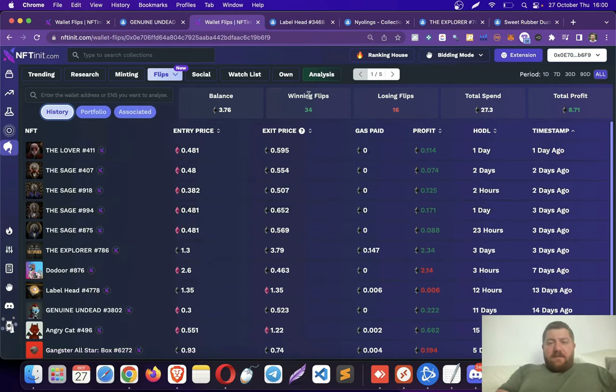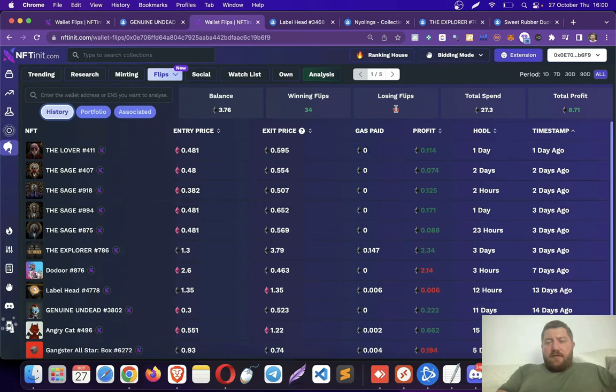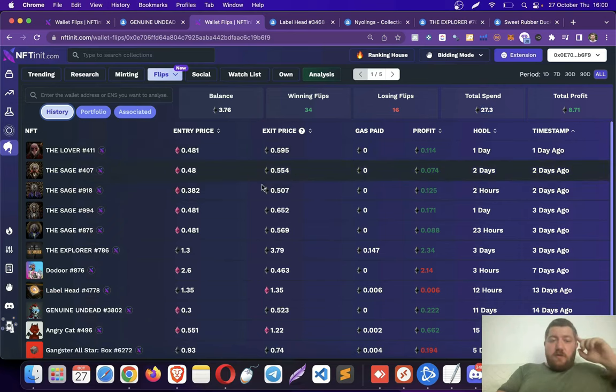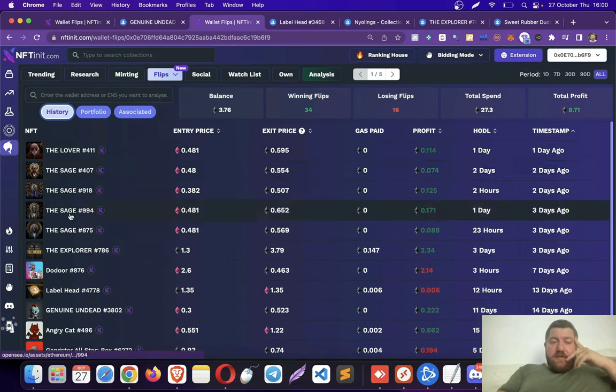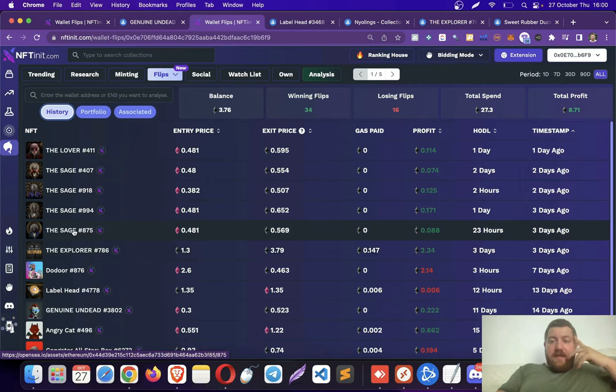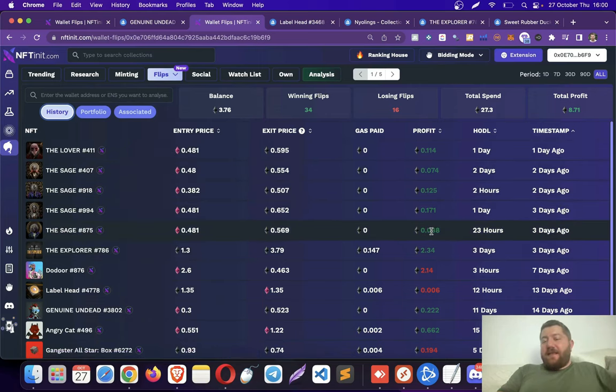I made 34 flips, 16 of them were losing. I spent total 27 Ethereum, and I made a profit of almost 9 Ethereum on this account. So you see, actually, after I made this snipe, I stuck to this collection for a while, and I made the flips with bids here.